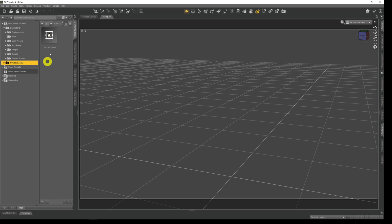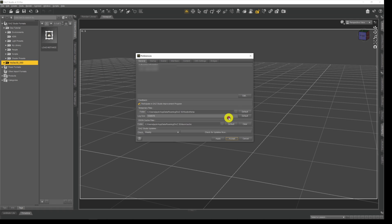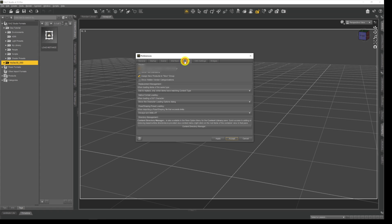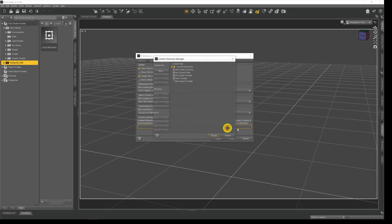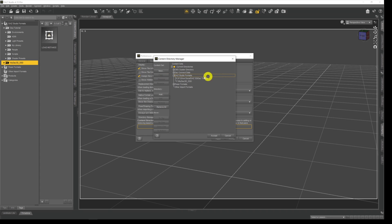What we need to know is where these directories are stored on our system. The way we find that out is by coming up to the edit menu, giving it a click, coming down to preferences, then under this we come across to content and then down to content directory manager. We give that a click and the content directory manager opens. We're looking for Daz studio formats up in this top left hand corner, and if we expand that we can see the two directories on my system where those drives and directories are actually stored.